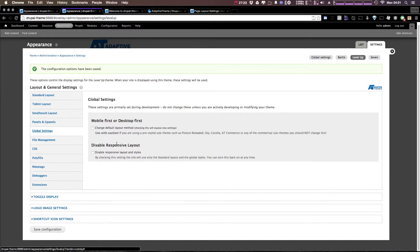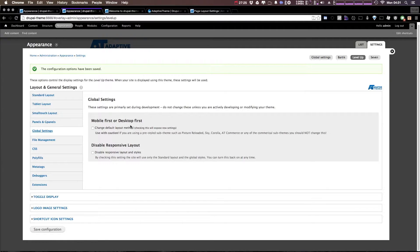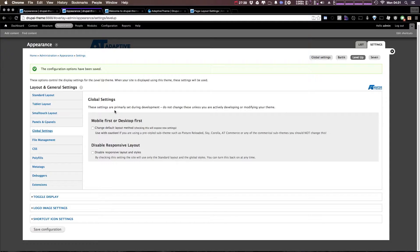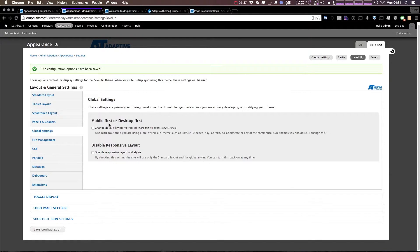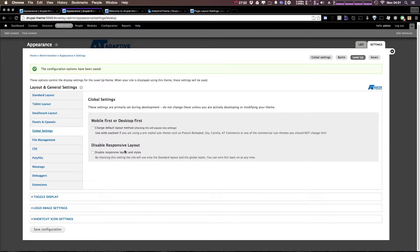Now under global settings, you can change whether you want this to be mobile or desktop first. Now I would recommend not checking this. Mobile first is the way to go, so by all means you can check it if you absolutely would like to. I would prefer to develop mobile first.